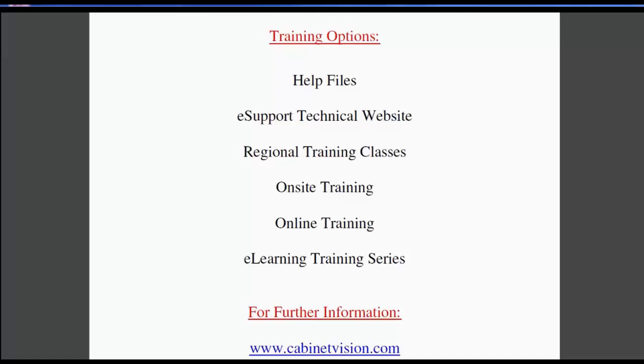Regional training classes are available, so please contact your customer service rep for classes in your area. If you would like someone to come on site and train your team and yourself, this can be arranged.